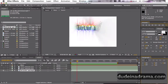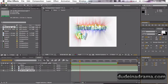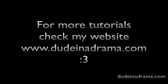I've been Adam from Dunedadrama.com and I've just shown you how to use audio in After Effects. I'll see you next time.